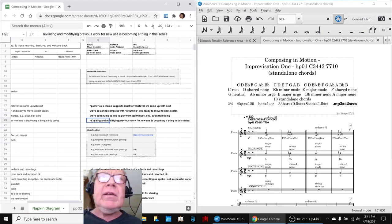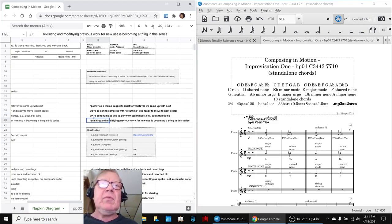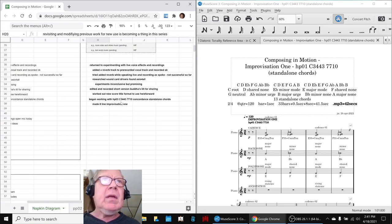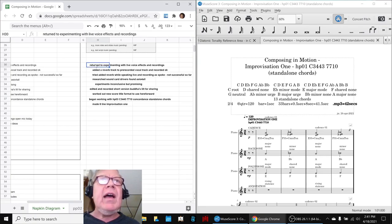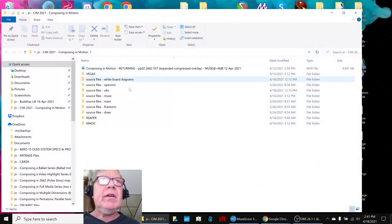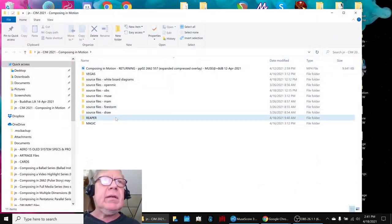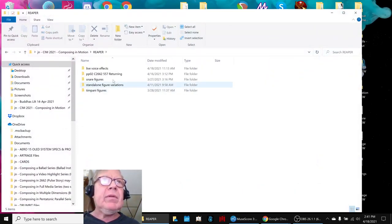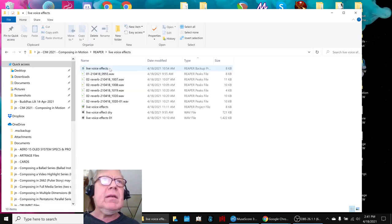Another thing is revisiting and modifying previous work for new use seems to be becoming a thing. So what we did today is we returned to experimenting with live voice effects and recordings in our digital audio workstation. We have a very simplified example of that here.